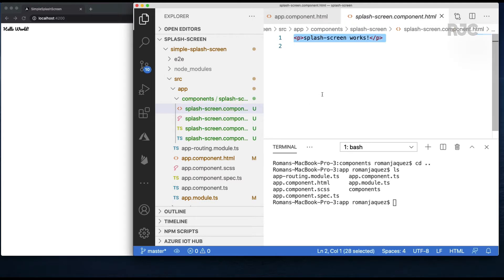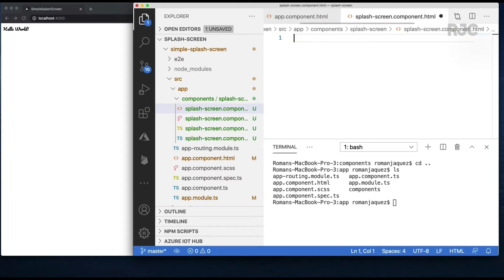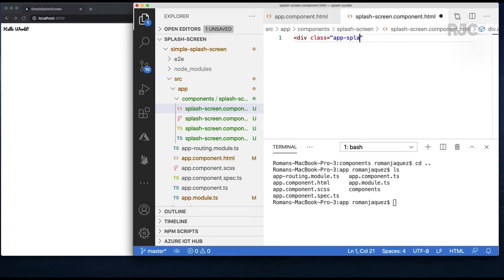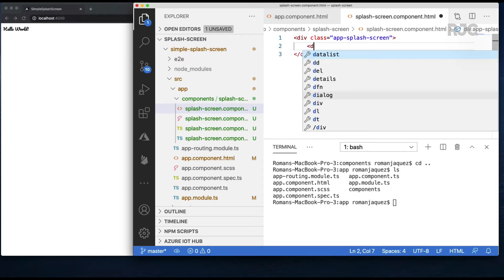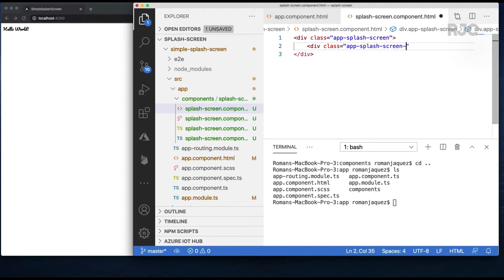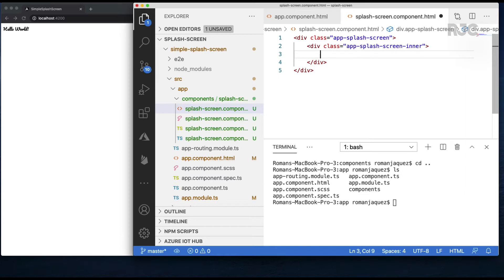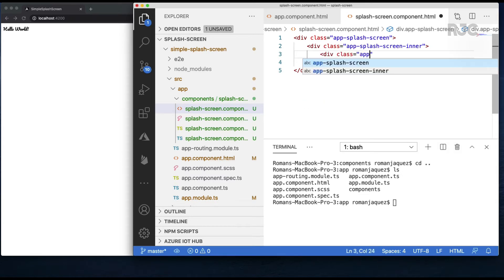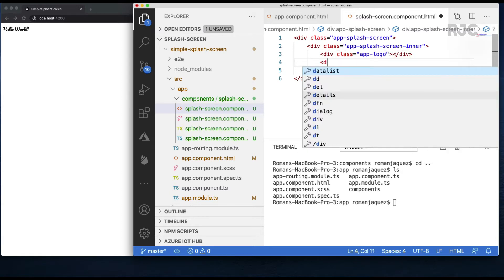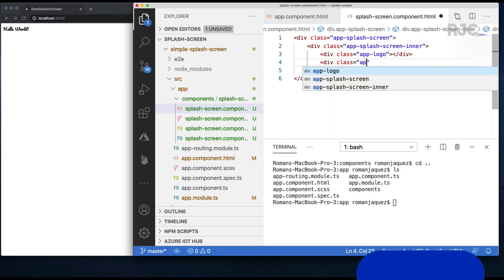I want to have a main root container called app-splash-screen, an inner container called app-splash-screen-inner. This container will hold a logo, a label, and a loader image which will be an animated SVG for simplicity.